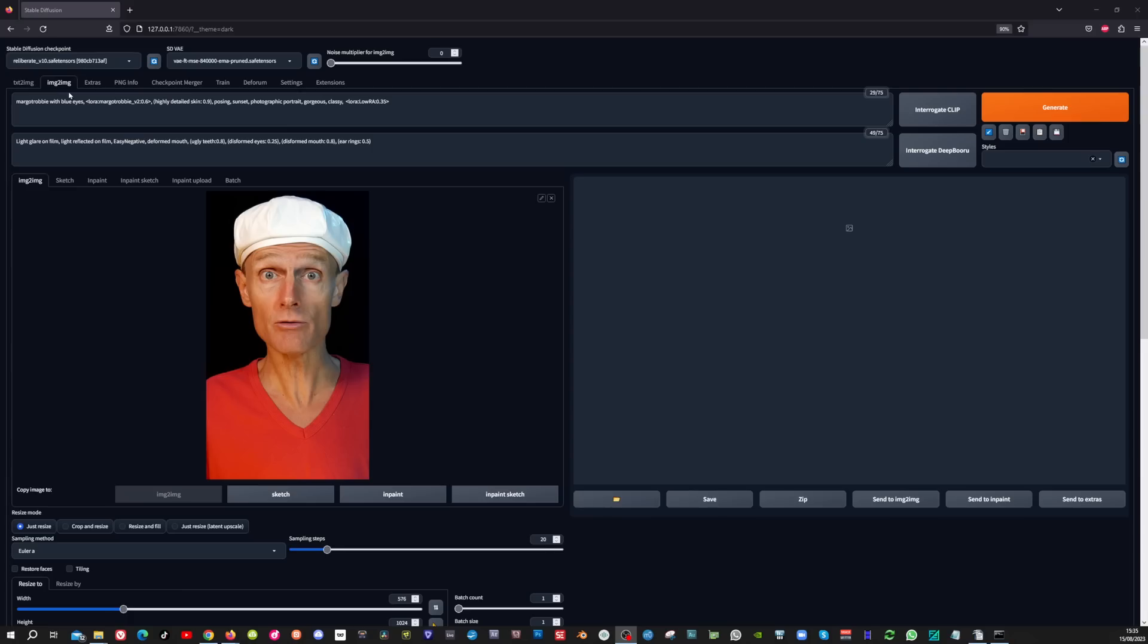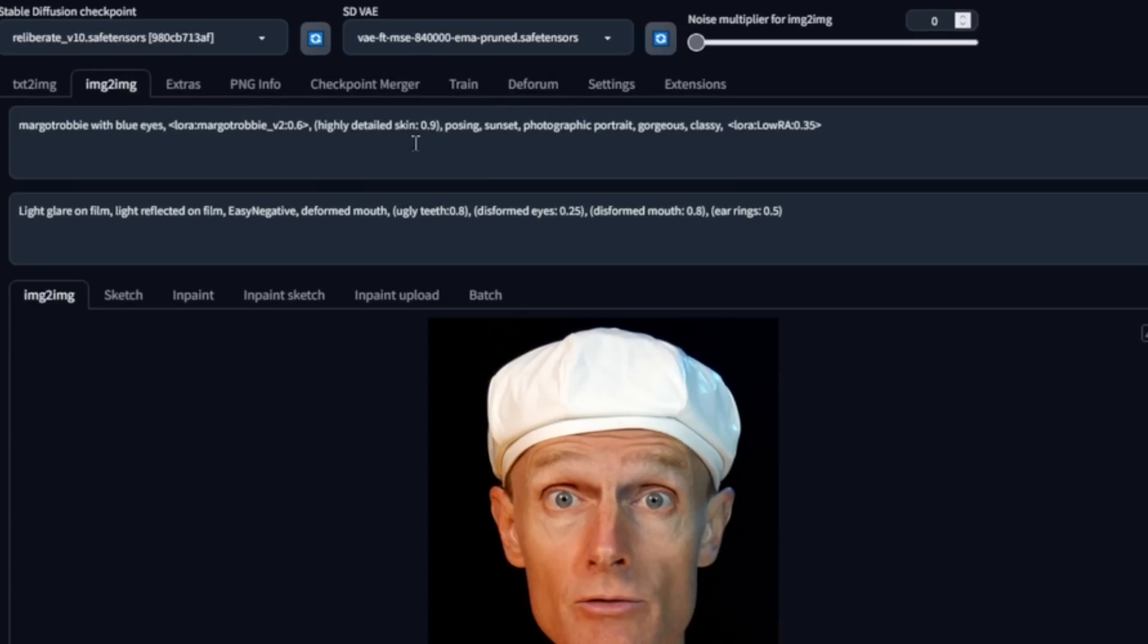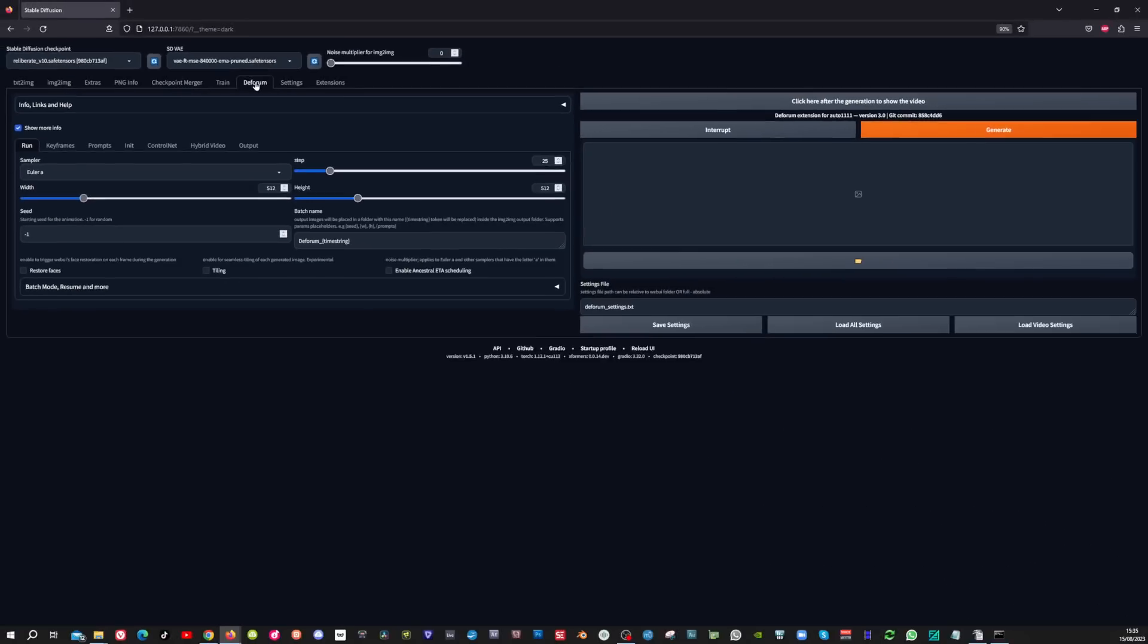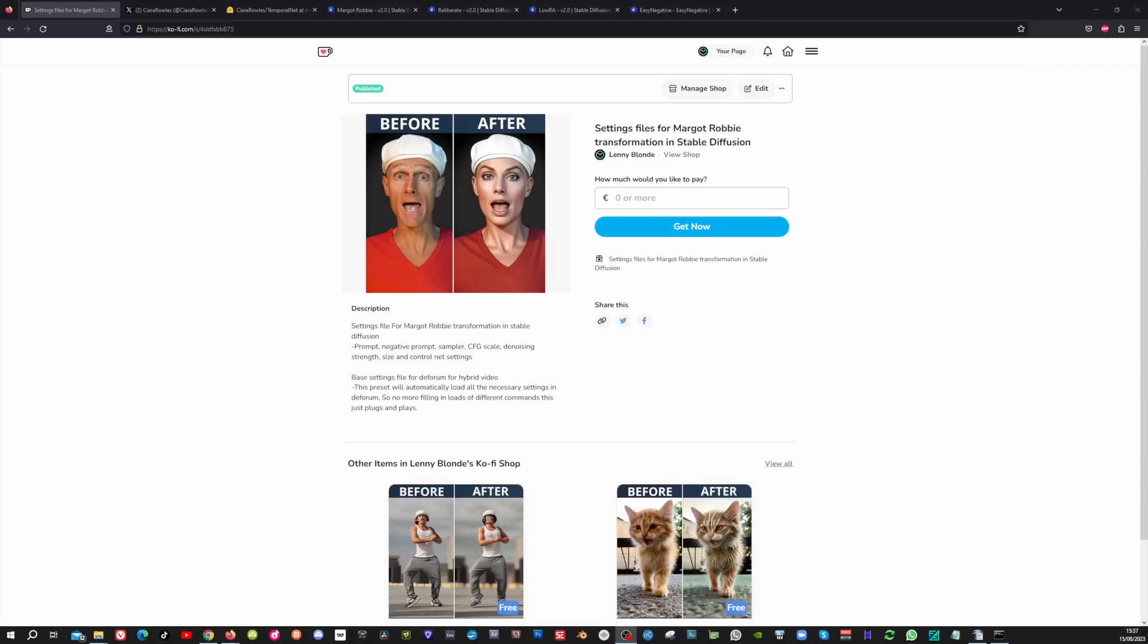Now before we're going to transfer the data from the image to image tab into the DeForum tab, I'm going to show you how you can download the settings file, how you can install it, and how you can get it up and running. So first things first.